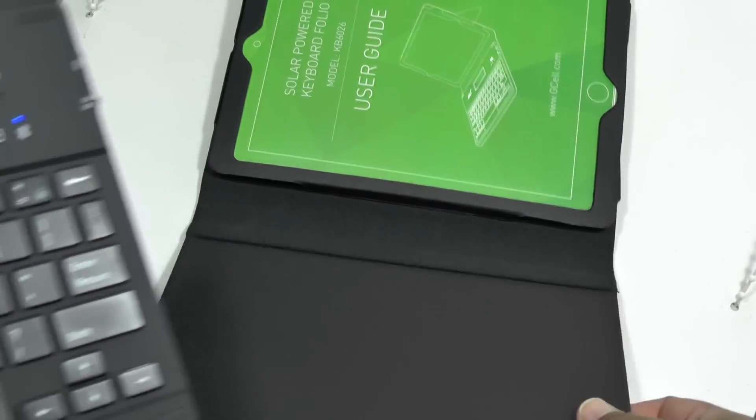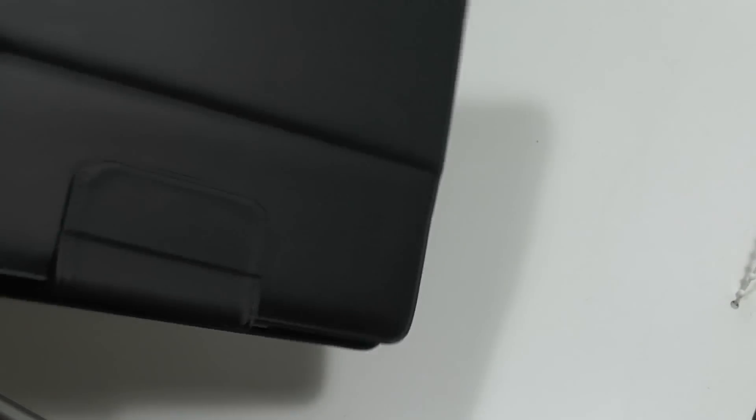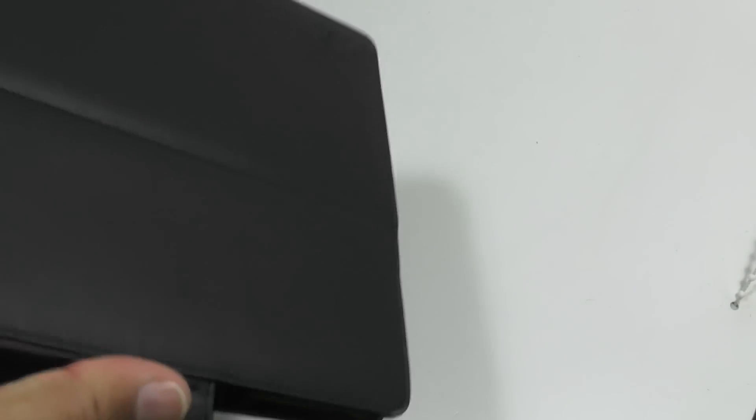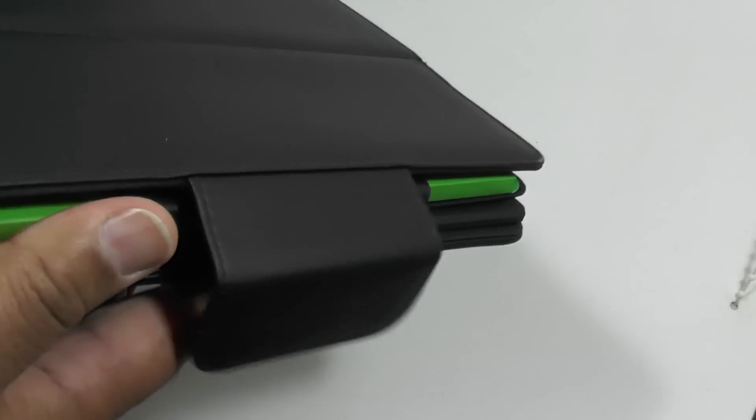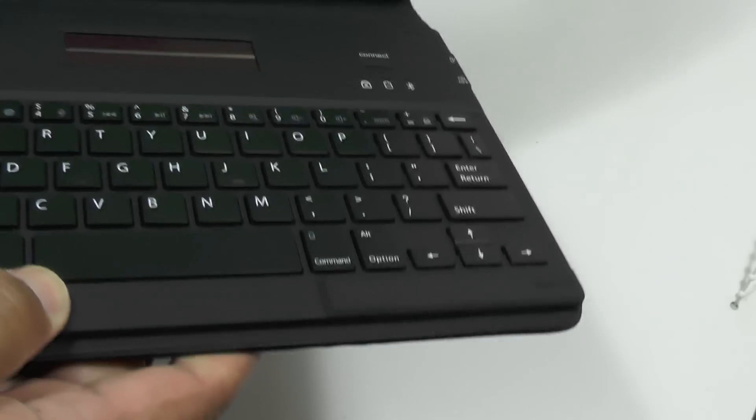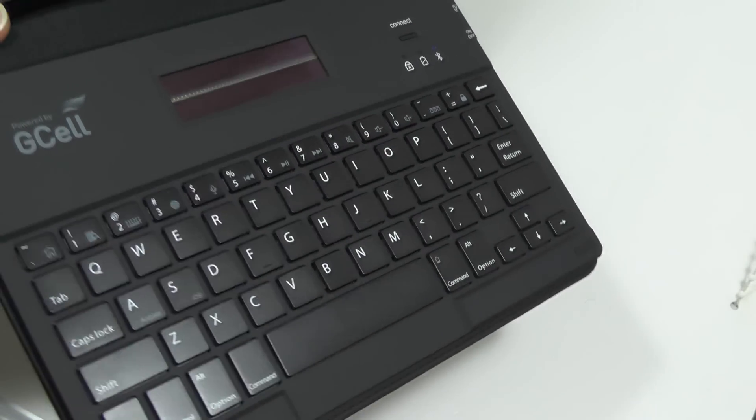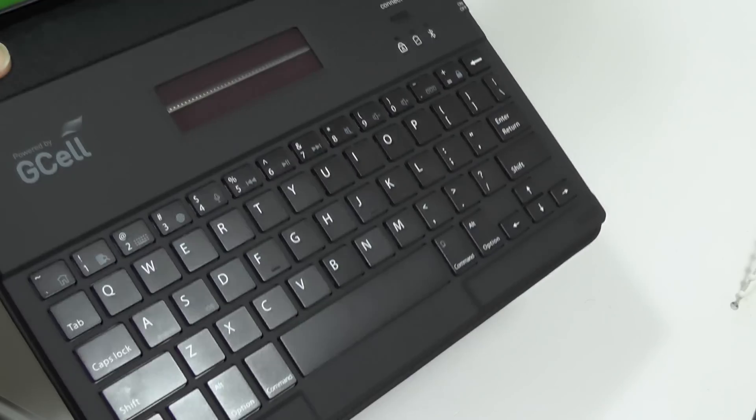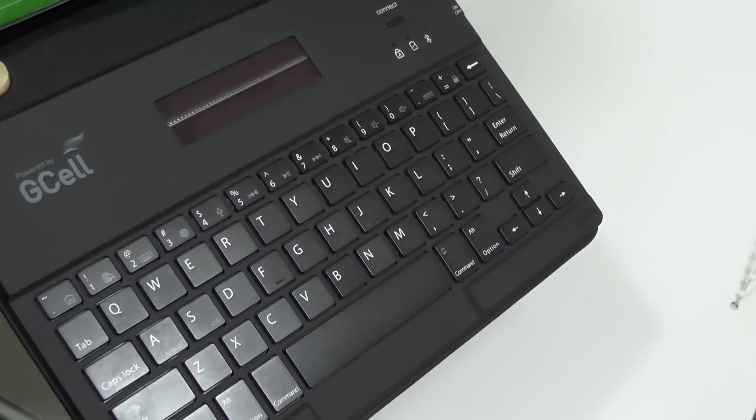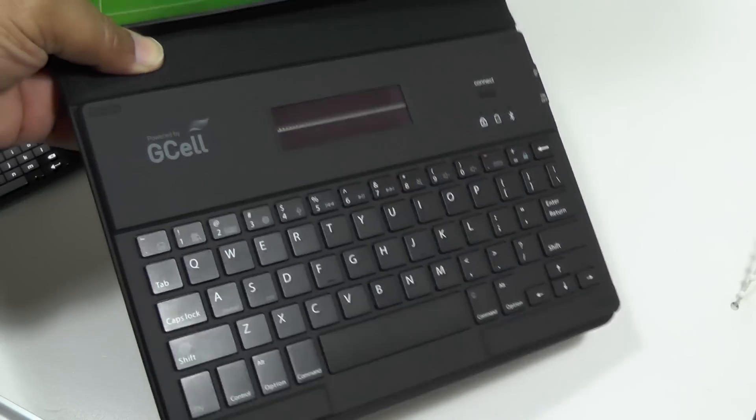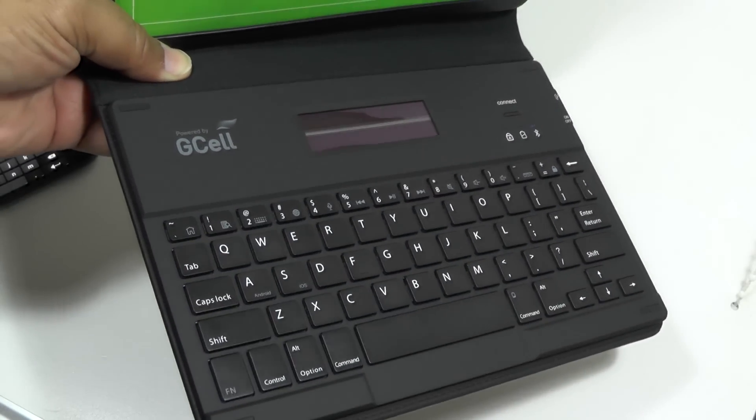So that's the G Cell solar powered keyboard folio for you there, you go, very nice indeed. As usual, if you've enjoyed this video, please like it and share it and subscribe to our channel so we can bring you more cool stuff. Thanks.